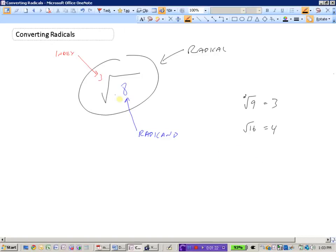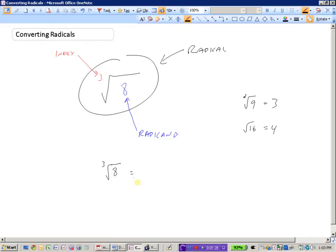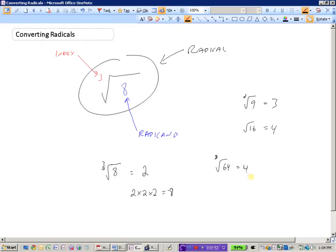But we can also do questions like the cubed root of 8. What we are looking for is some number that when we multiply it by itself three times we end up with 8. The cubed root of 8 is 2 because 2 times 2 times 2 is 8. And the cubed root of 64 is 4, because 4 times 4 times 4 equals 64.